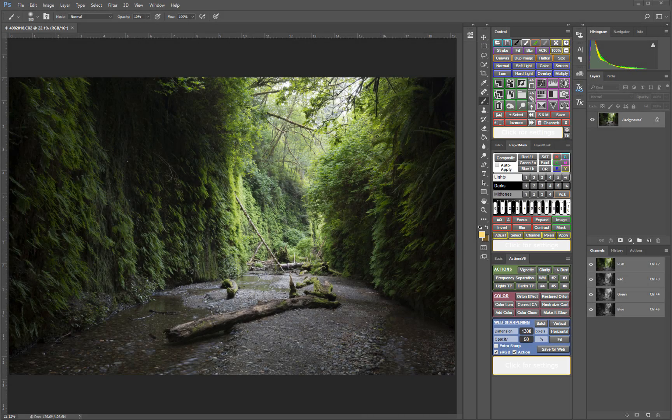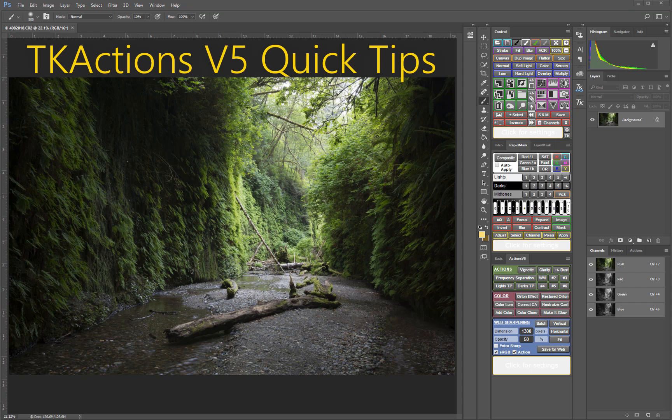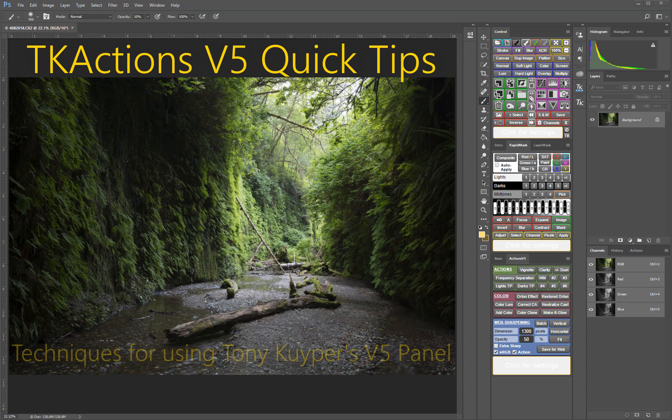Hey folks, welcome to the first installment in a series of videos I'll be posting online periodically called TK Actions V5 Quick Tips. In each video, I'll share an insight or a technique for using Tony Kuyper's V5 Panel.